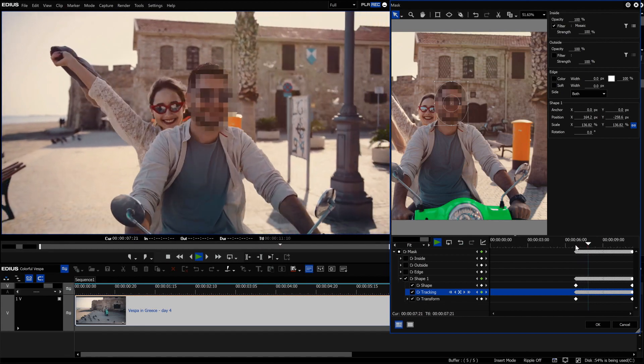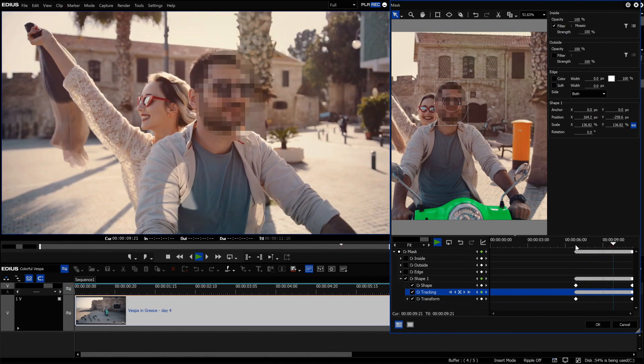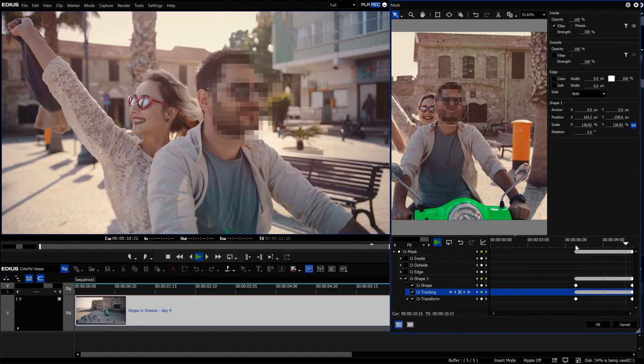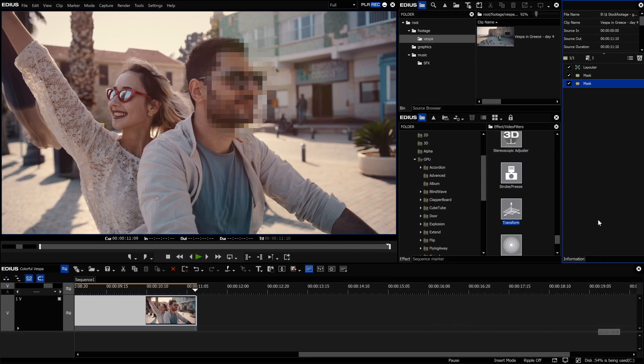With EDIUS 10, you can now also attach something to a tracked object. This can be done with the layouter or the transform filter.